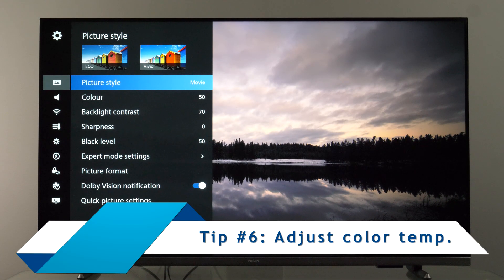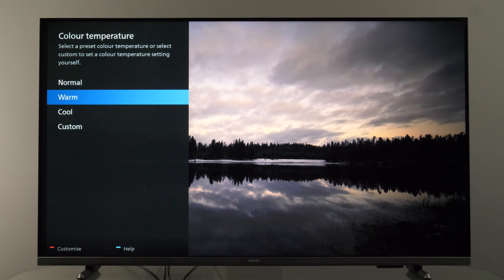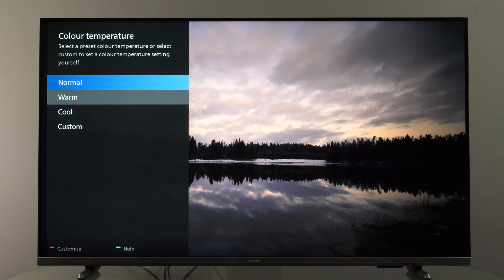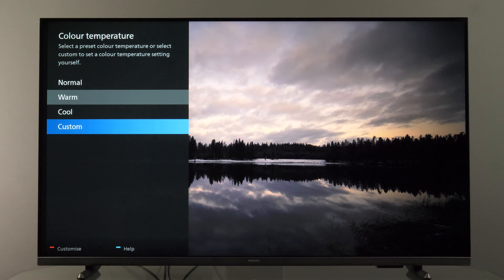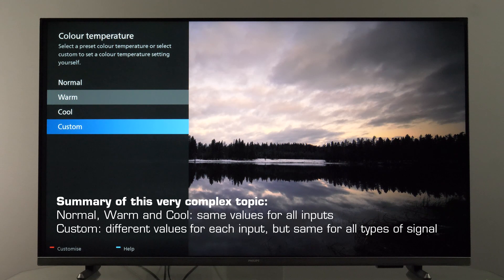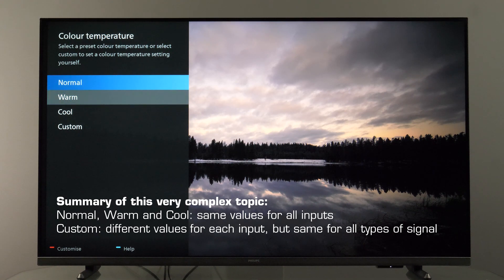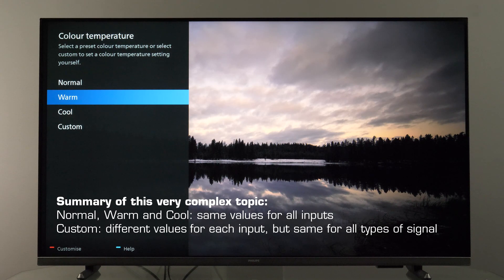The next tip is to adjust color temperature. In expert mode settings under color temperature, my recommendation is to use the Warm preset. If you have calibration equipment you can tweak all four presets, but bear in mind that only Custom is input-dependent — meaning Warm will apply the same values across HDR signals, live TV, and all other inputs. Custom, however, can be set separately per input, so for example you could use Custom for HDR calibration and Warm for SDR calibration, which is how I set it up.